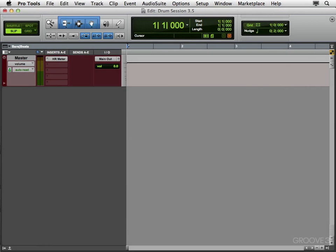How you doing? I'm Kenny Gioia. Welcome to another one of my tutorials. In this tutorial we're going to learn how to track live drums, or more specifically rock drums, in a DAW.